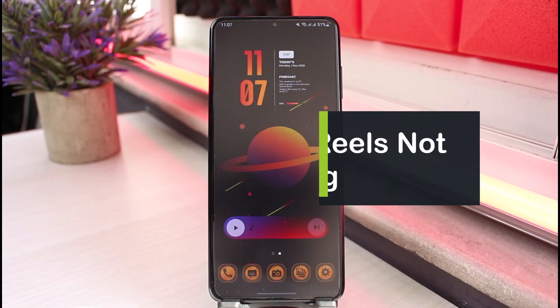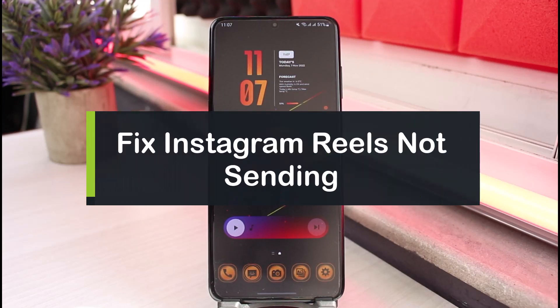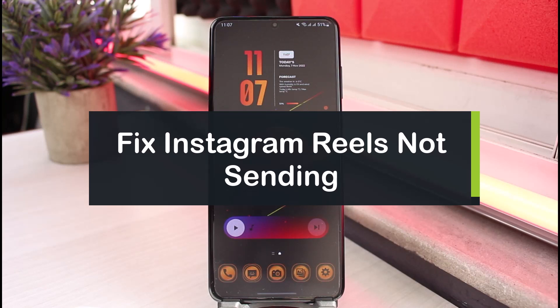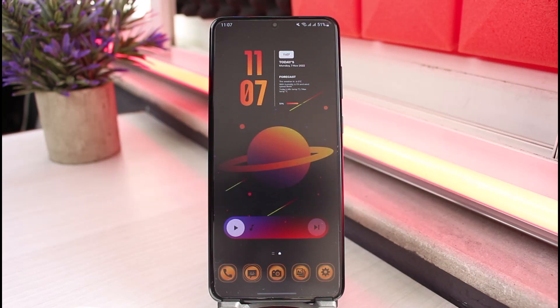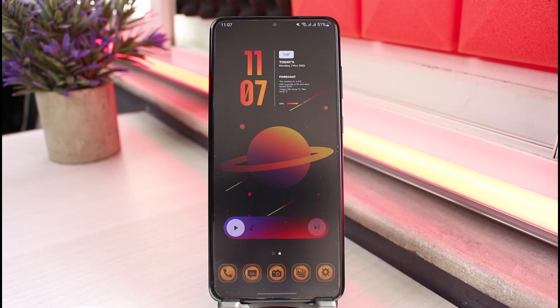How to fix Instagram Reels not sending. Hi everyone, welcome back to our channel. I am BMO from AppGuide and in this video I will show you how you can fix Instagram Reels not being sent. But before we get started, if you are new to our channel, do make sure to leave a like and hit that subscribe button. Without any further ado, let us get started with today's video.